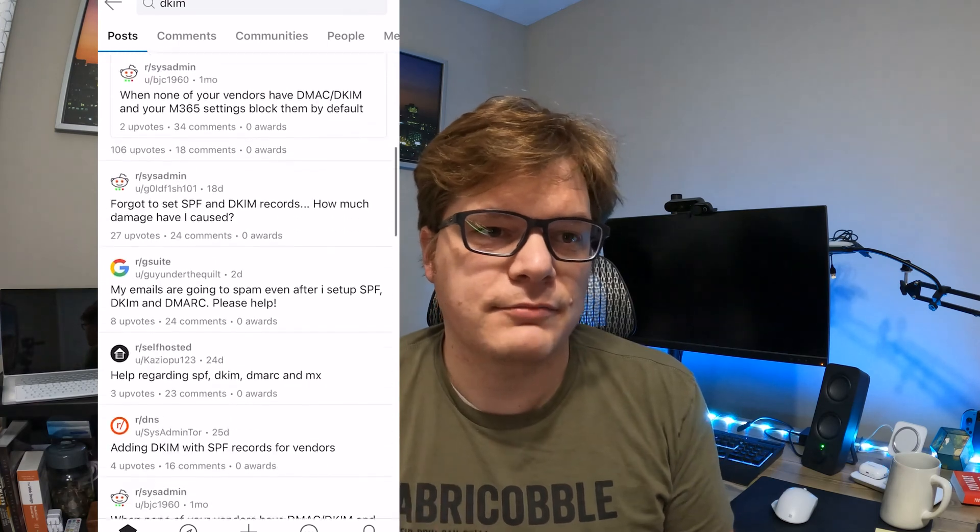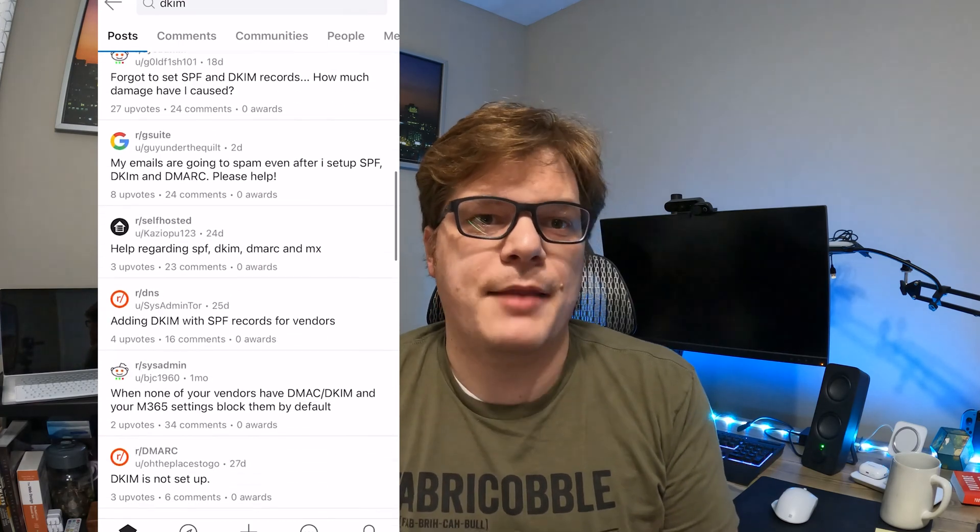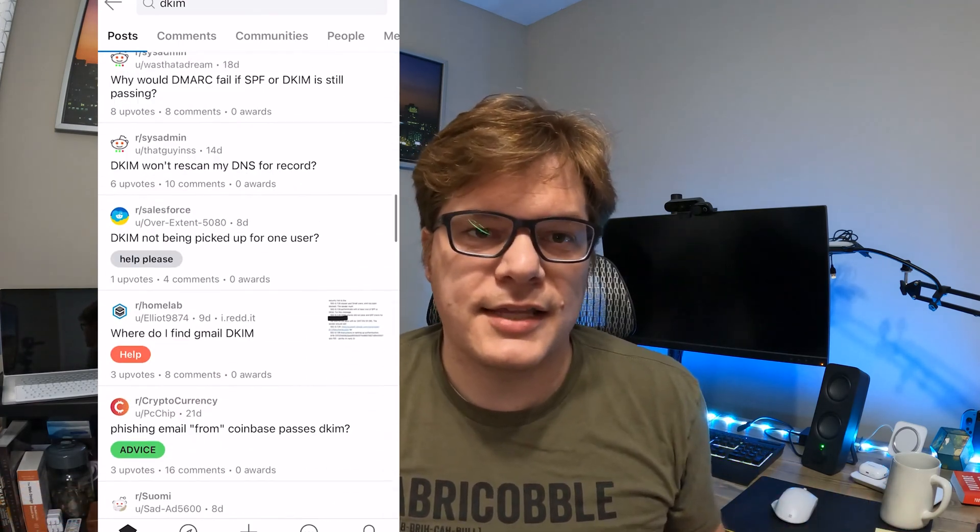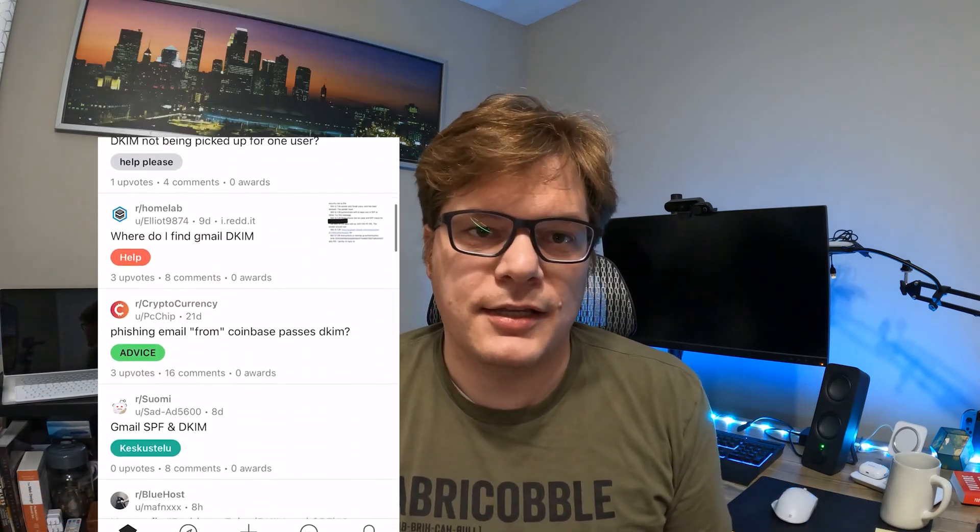What's up everyone? My name is Terry and this is my lab. Today we're talking about email security. I feel like every time I open up Reddit, I see a post on all the system admin related subreddits asking about SPF, DKIM, DMARC, spam filters, etc. It's a daily occurrence.